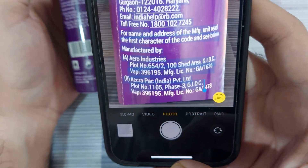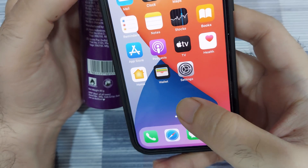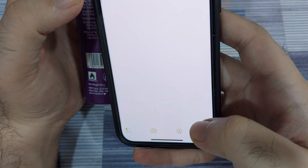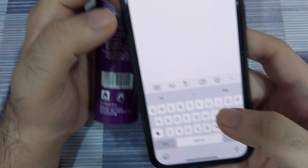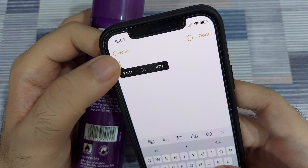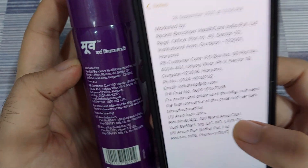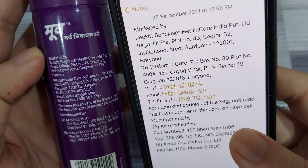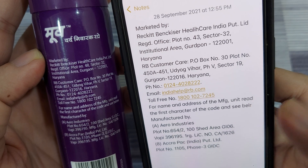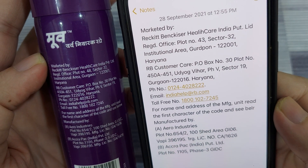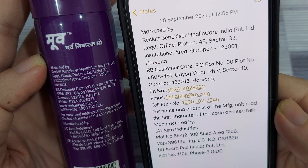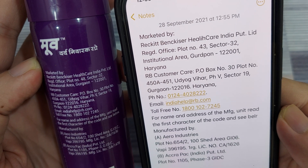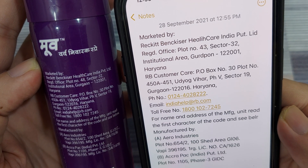Once I have selected all the text, I just need to hit copy. After selecting and copying the text, let's go into Notes and try to create a note and see how accurately the text was copied. I have pasted the text, and I'm going to hold the bottle right here next to it so you can compare the text on the spray bottle and the text that has been copied. For the most part, it appears to be exactly the same.